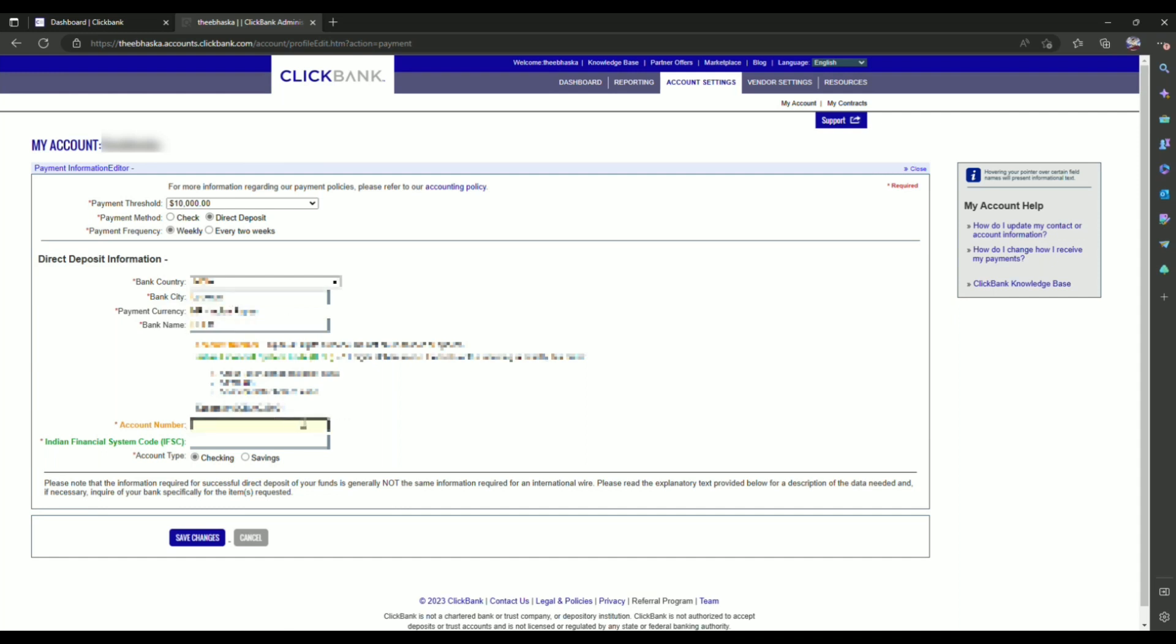Enter your account number and the code. After entering the details, choose whether your account is checking or savings. And in the end, simply click on save changes.